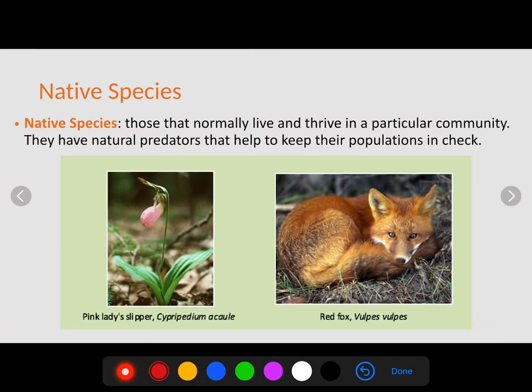There are other factors that can affect an ecosystem, including invasive species. To understand invasive species, we need to know what a native species is. Native species are those that normally live and thrive in a particular community — they have natural predators that help keep their populations in check. In Pennsylvania, for example, the pink lady slipper and the red fox are two organisms that are very common and found regularly in their habitats.